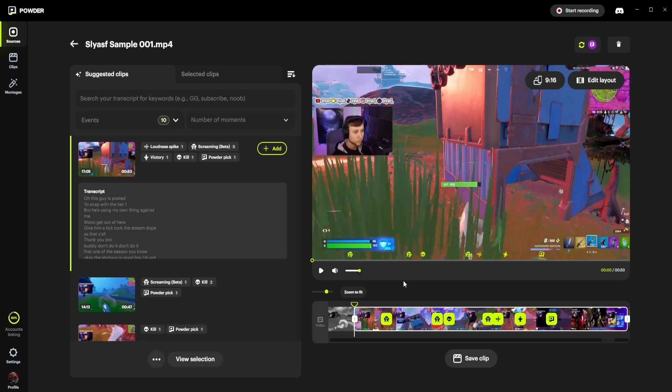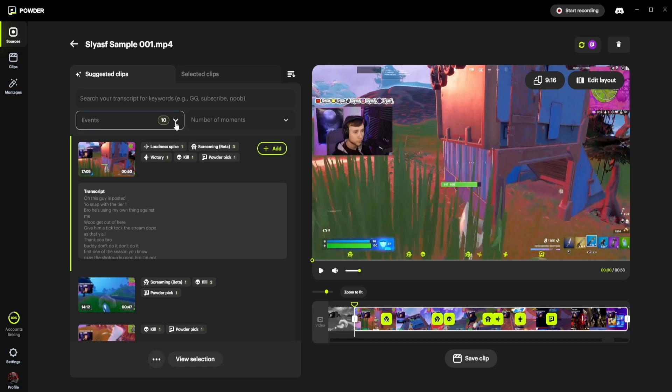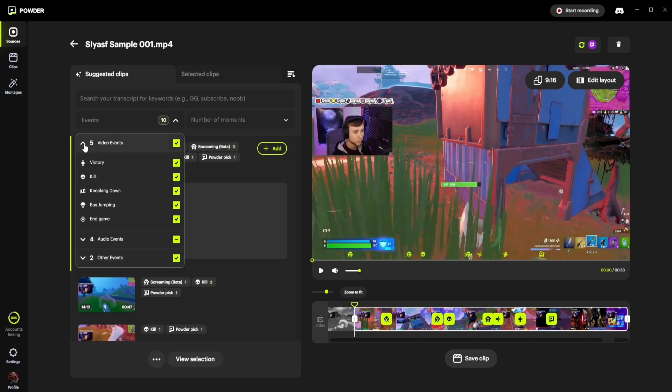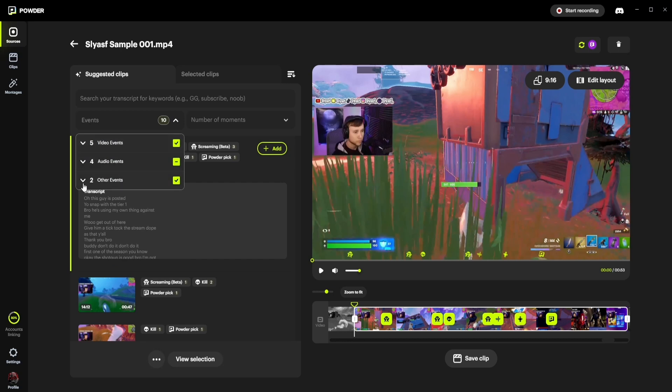You can also see exactly where these events occurred in the clip by viewing the playback screen or the playback bar. In the Events box, you can update the clips that are presented to you in real time by selecting from the drop-down menu of Video Events, Audio Events, and Other Events.